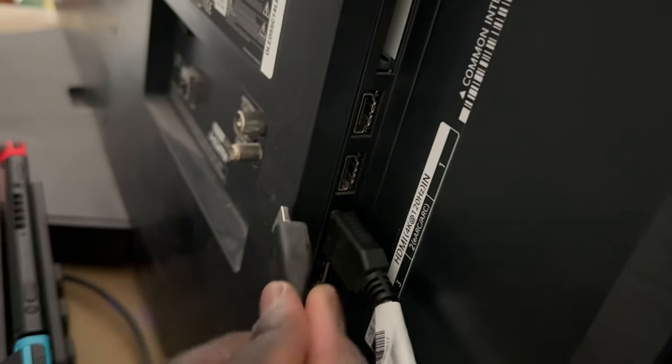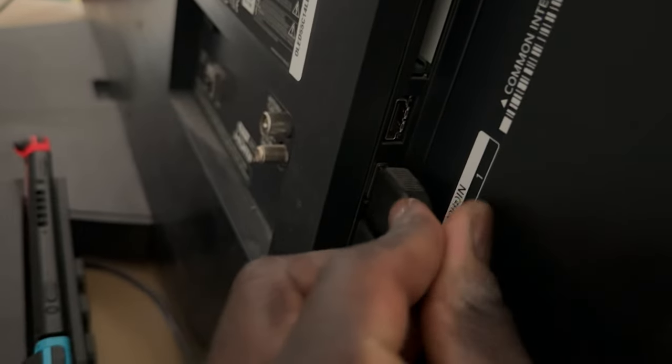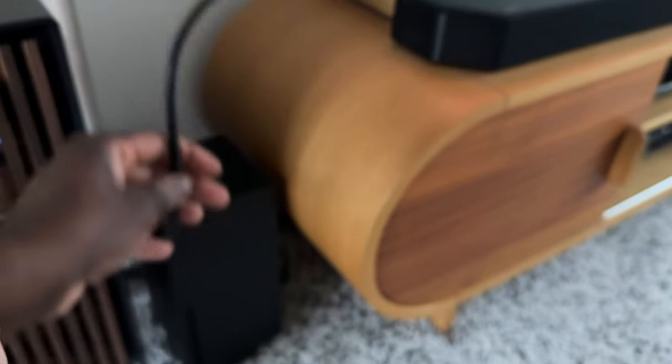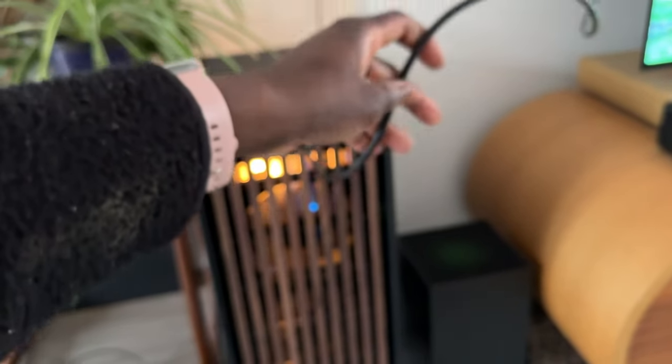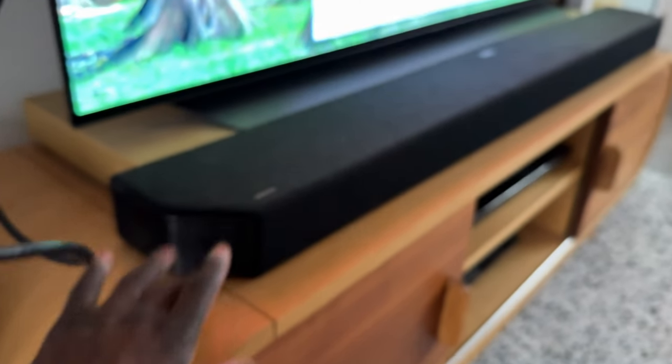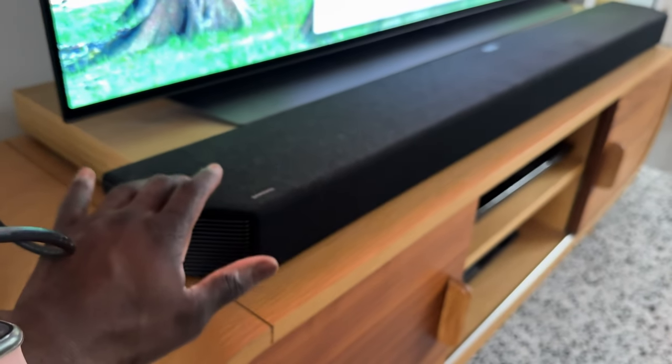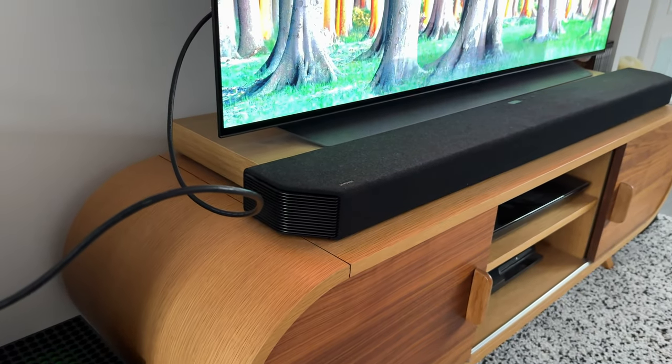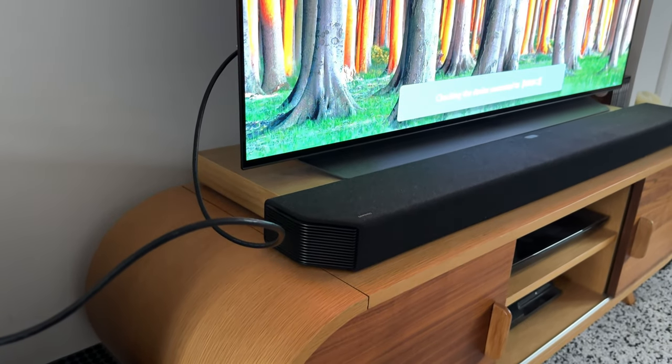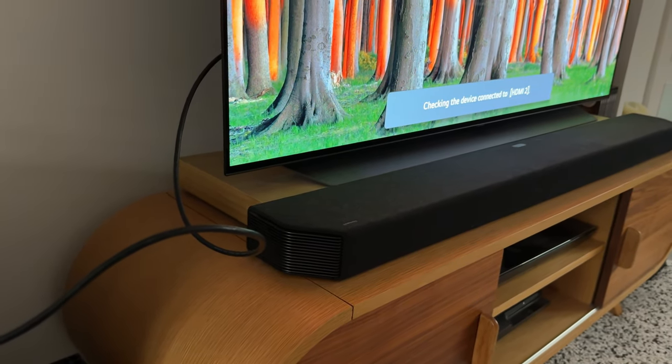The next step is to take the HDMI cable from the soundbar and plug that into the eARC port. Let me fix the focus. Now that's plugged in. So for recap: PC plugged into a non-eARC HDMI and the soundbar plugged into the eARC one. Now let's go to my PC and continue the installation from there.